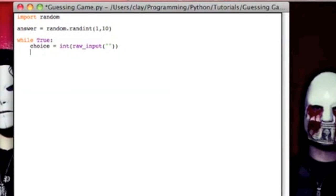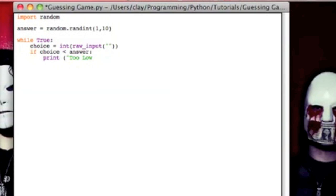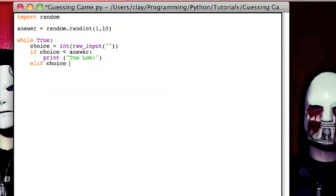So we want to see if this choice is smaller than our answer. If the choice is smaller than our answer, then we want our code to print out too low. And then next we're going to do an else if, but it's elif, is how the syntax is. So you got your first if, then you're going to have another if, and you can have infinite of these else ifs that are written elif. So else if choice is bigger than answer, you're going to go ahead and print out too high.